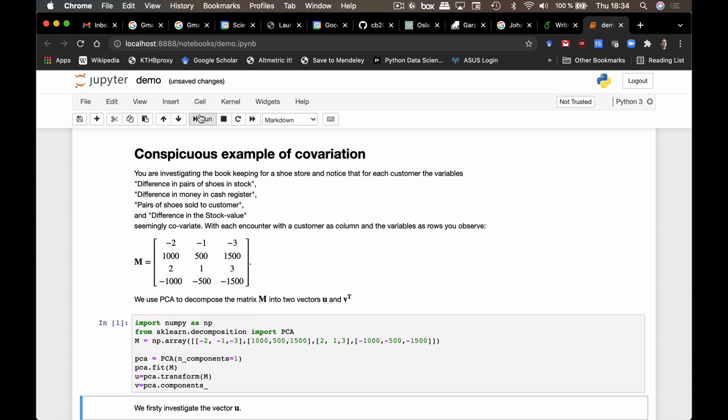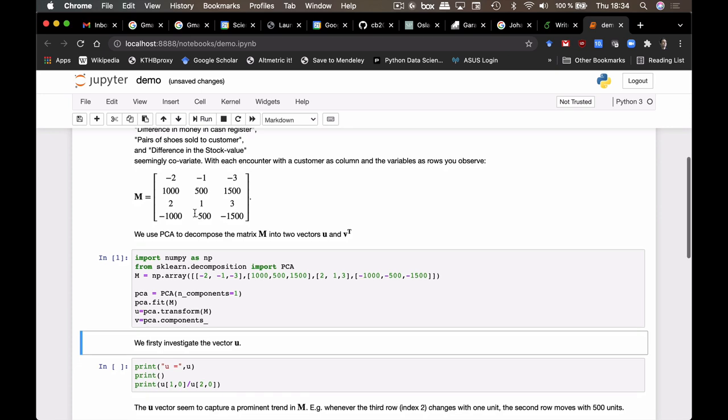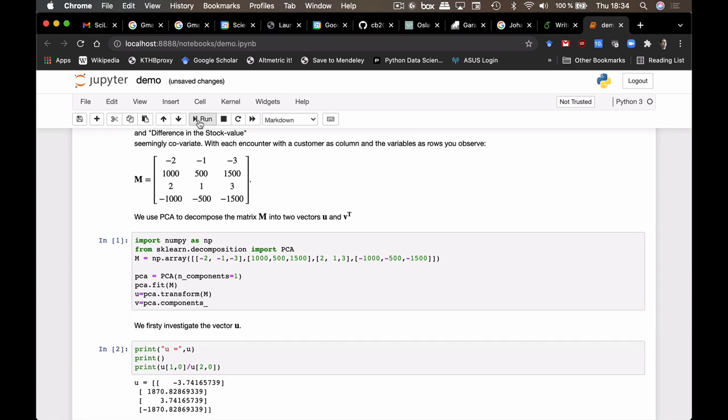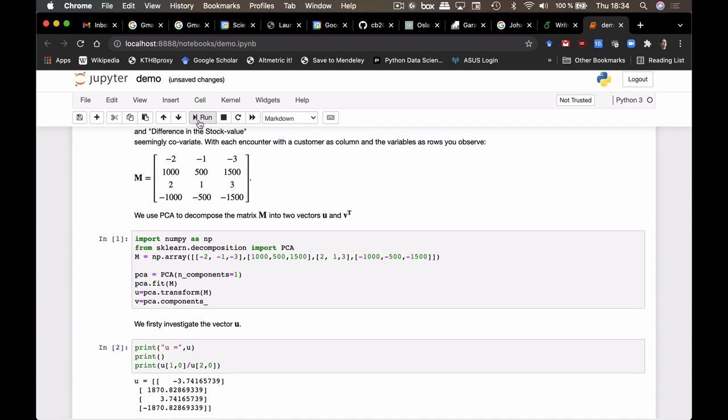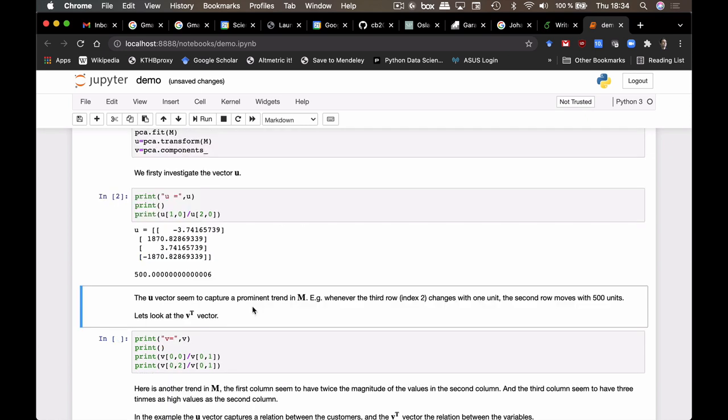When we are executing this, we could extract two vectors u and v. And if we investigate those vectors, we will find that first of all, there is a vector u that seems to contain elements that vary in the same manner as our different variables. So the vector u captures a trend in M.